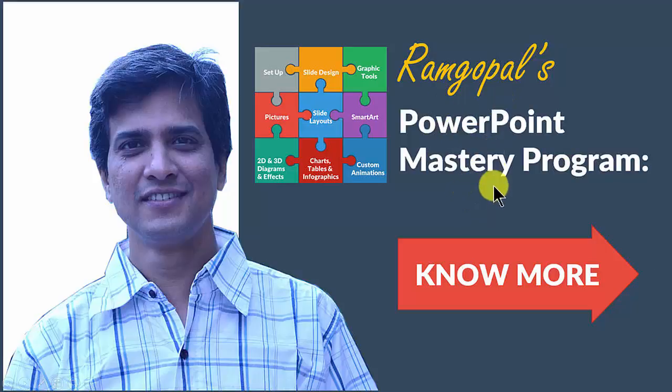Ram Gopal's PowerPoint mastery program is arguably the most extensive and comprehensive PowerPoint training online. Period.